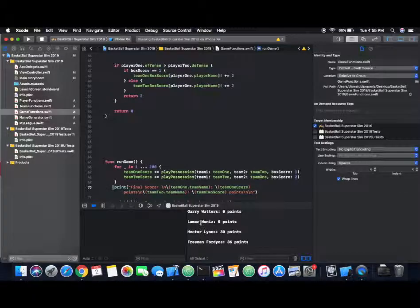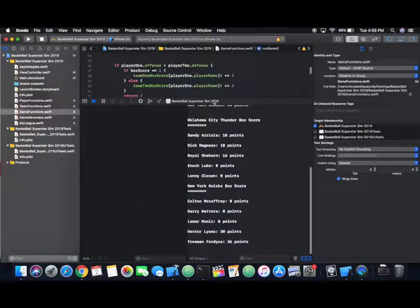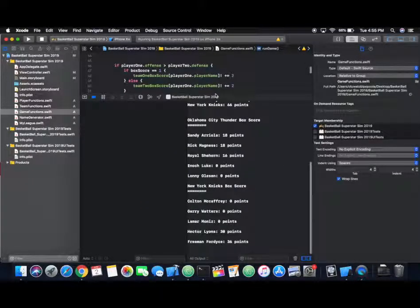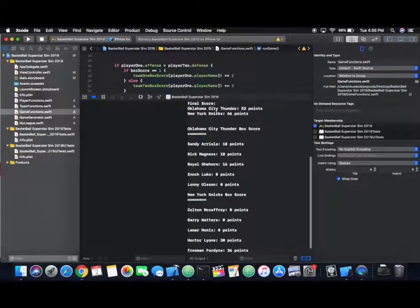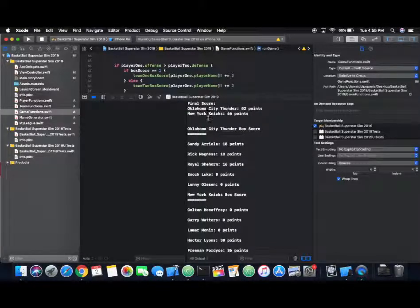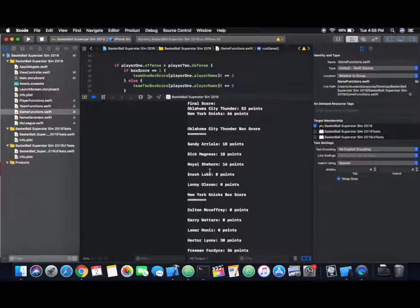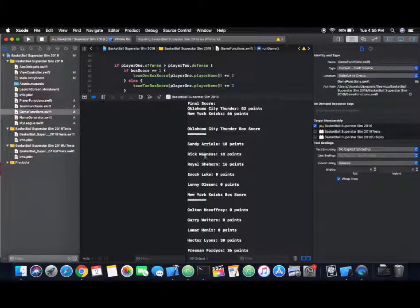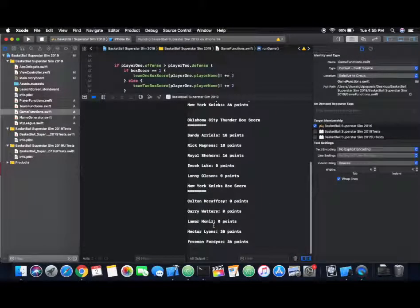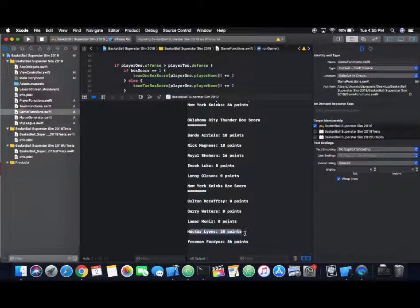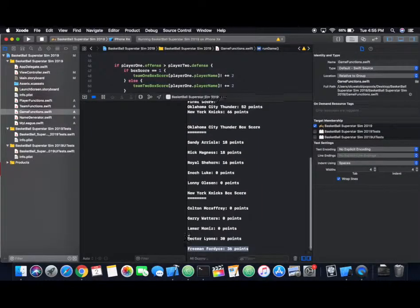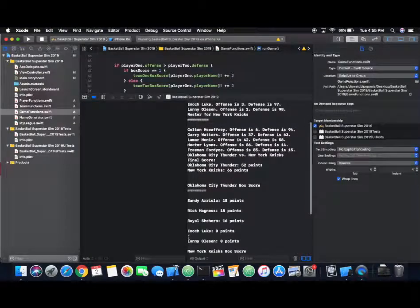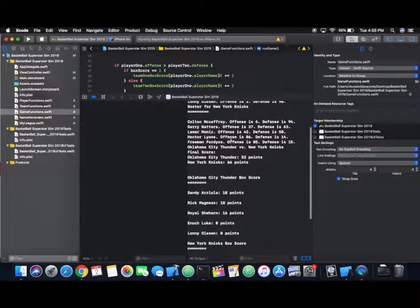We've got our box score here. It's funny, looking at the box score, it looks like there are players on each side that didn't score at all. The Thunder has two players that scored zero points, and the Knicks have three. So let's try to reason that out. I think I have a feeling why, and I wonder if you can guess that as well. Freeman scored 36 points.